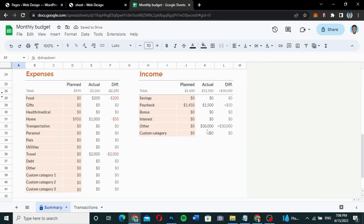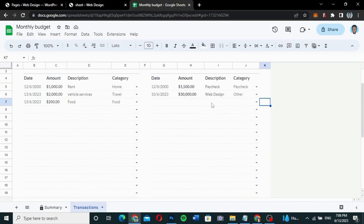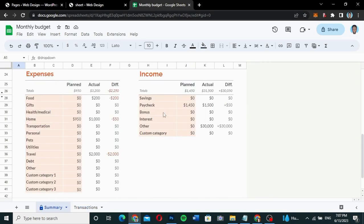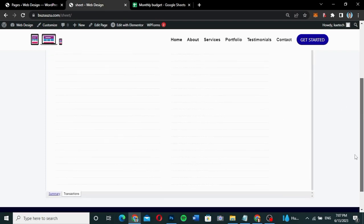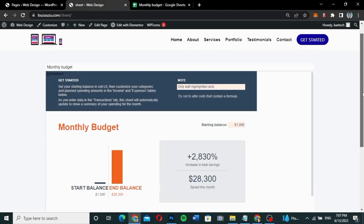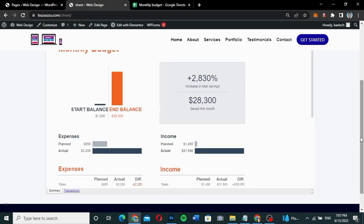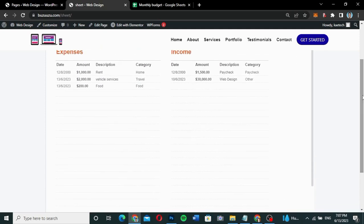Now let's go over here and check the summary. You can see there's the actual difference in what has come in. If you go to transactions, the category is 'Other' and the value is now 30,000. Let's go to the website and see if the transaction is reflecting. If you go to Summary, you can see the difference is now 30,000. Going back to Transactions, the transaction has increased from 25,000 to 30,000.